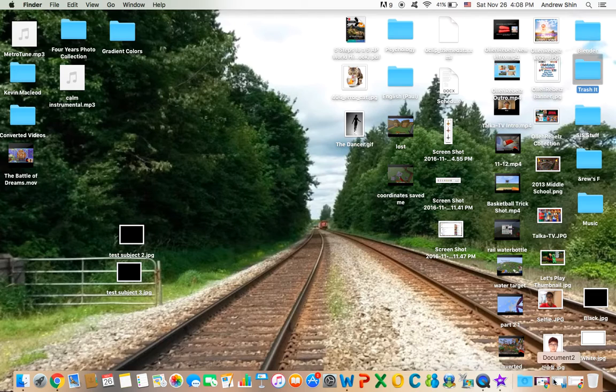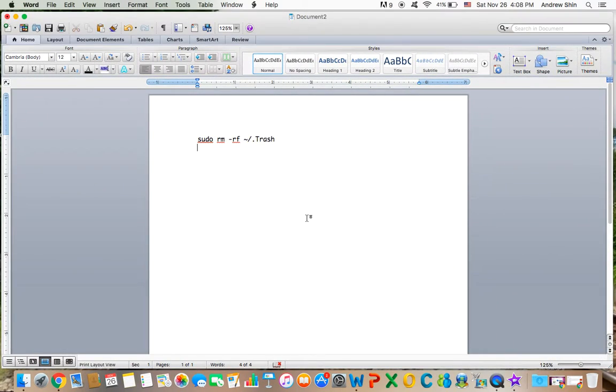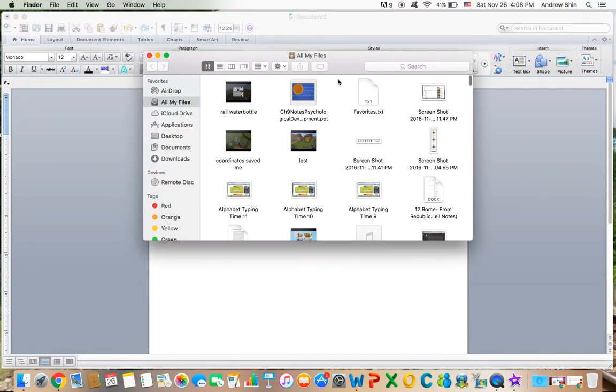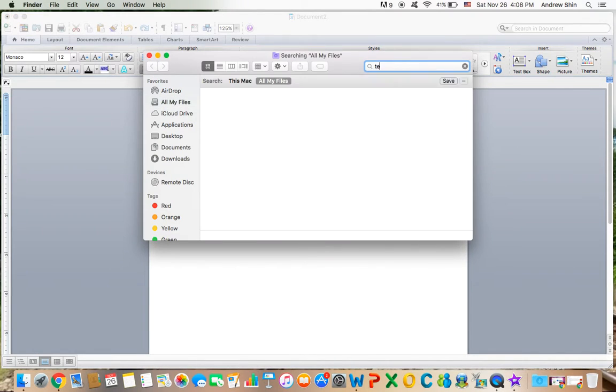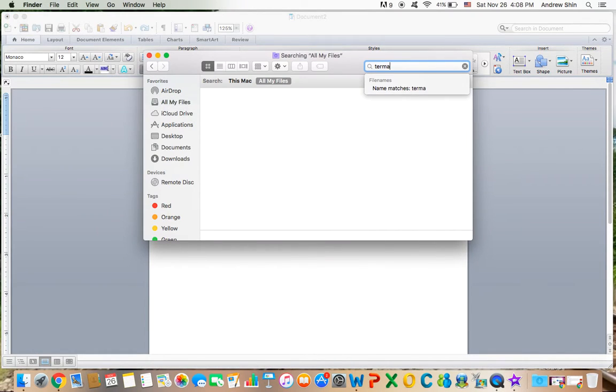Well I have a solution for you, even if that doesn't work. Here it is. So you're going to use this command, and how you're going to use this command is that you're going to go into Finder, go into Terminal.